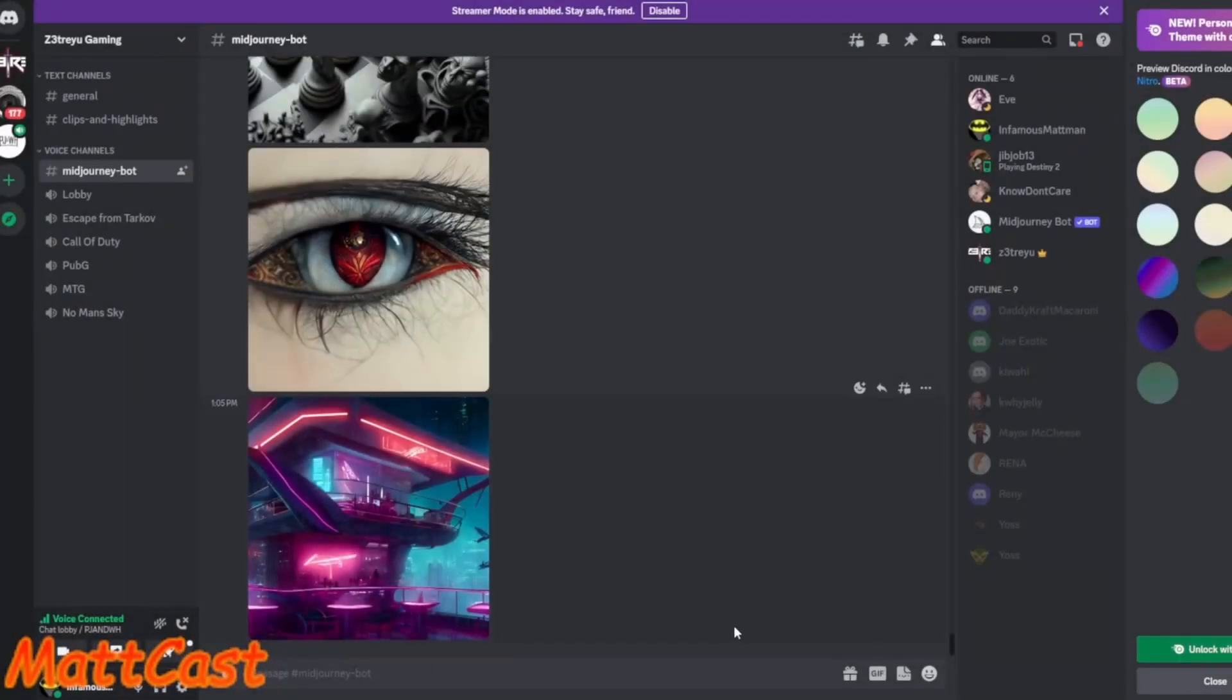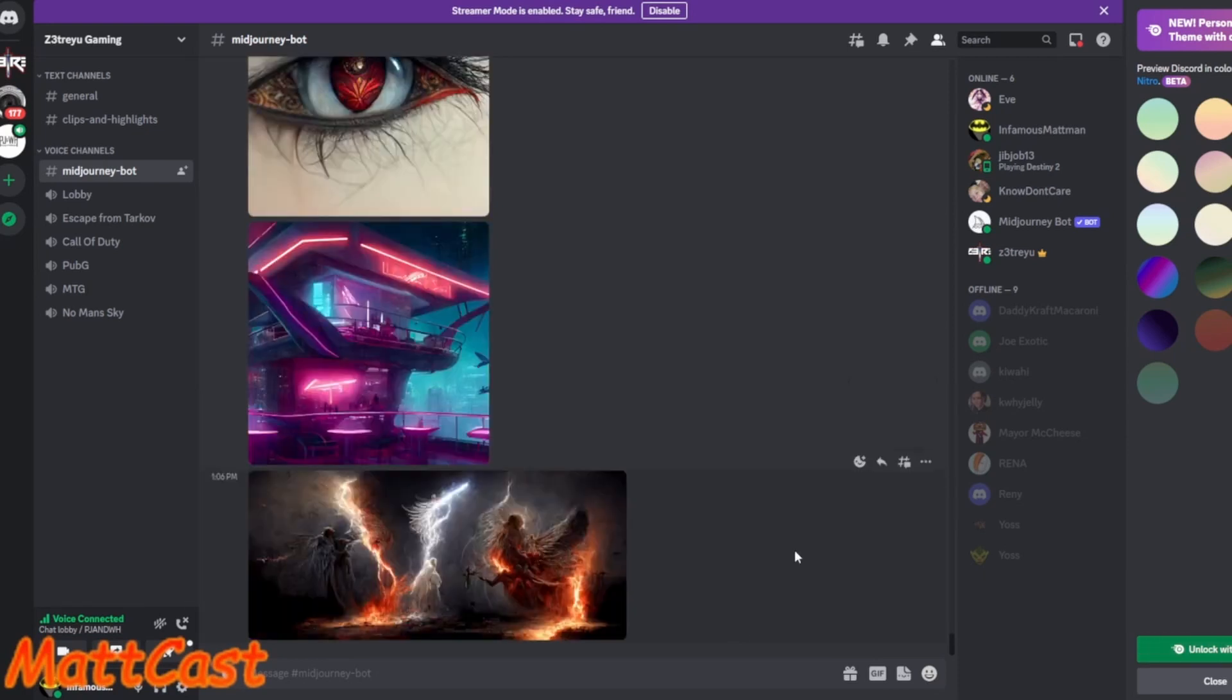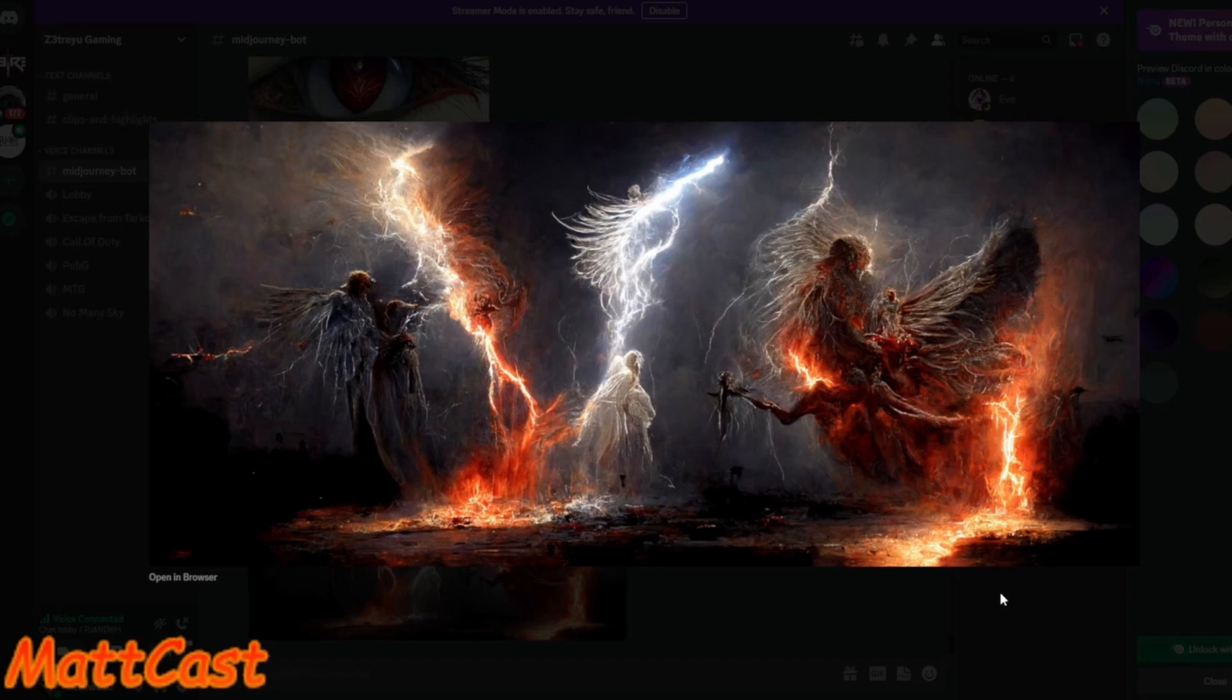All the details. This one was cool. This one was my background for a while. It was, I think I did like heaven versus earth, fire versus lightning, demons versus angels, and this is what came up. Wow, look at that. That is, it's fun.